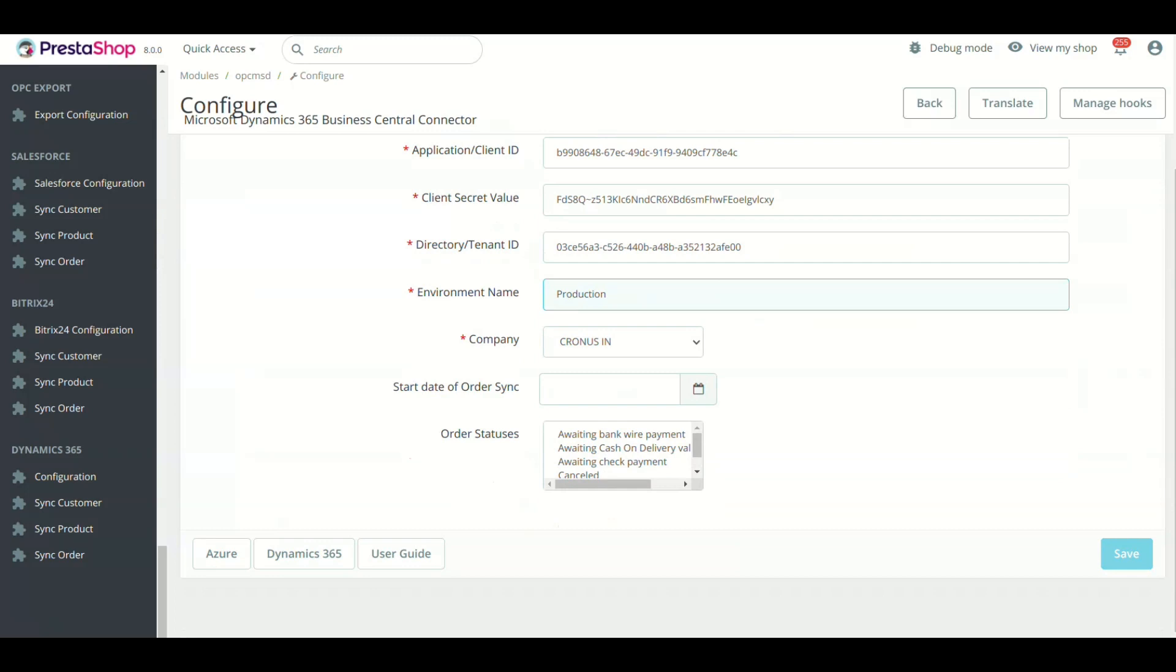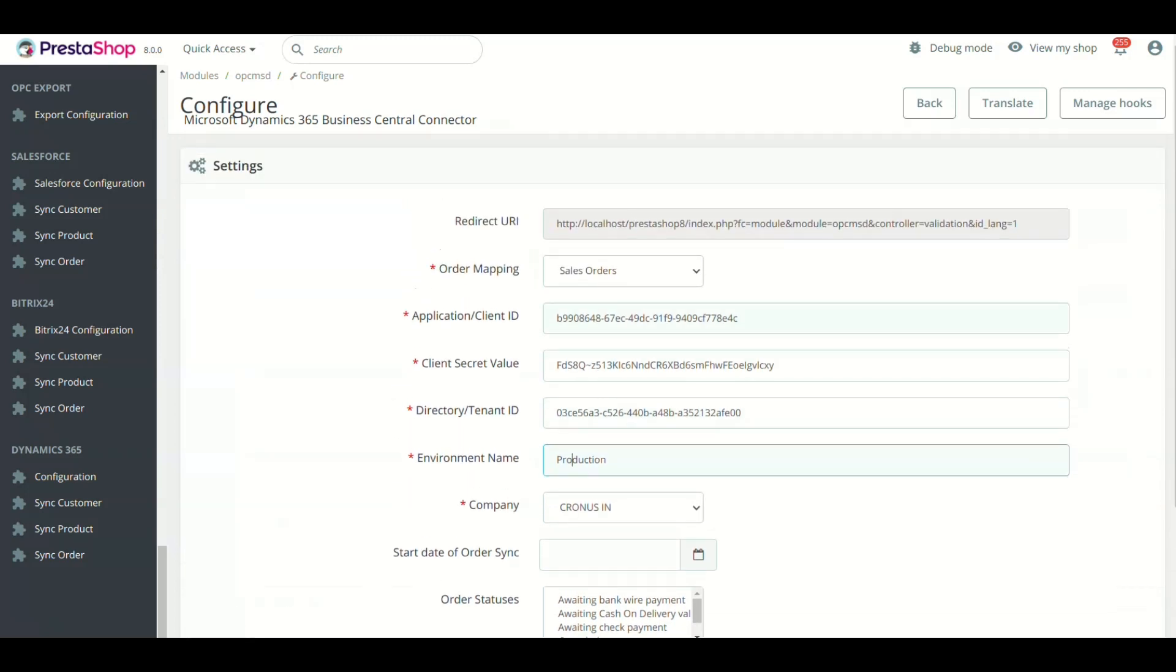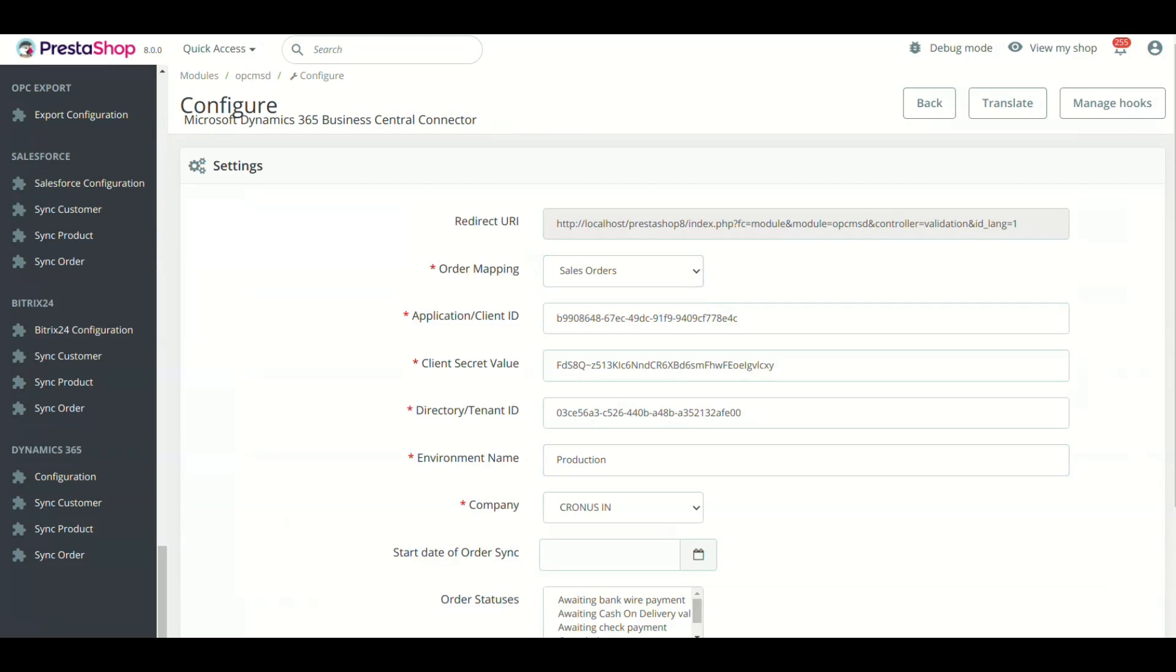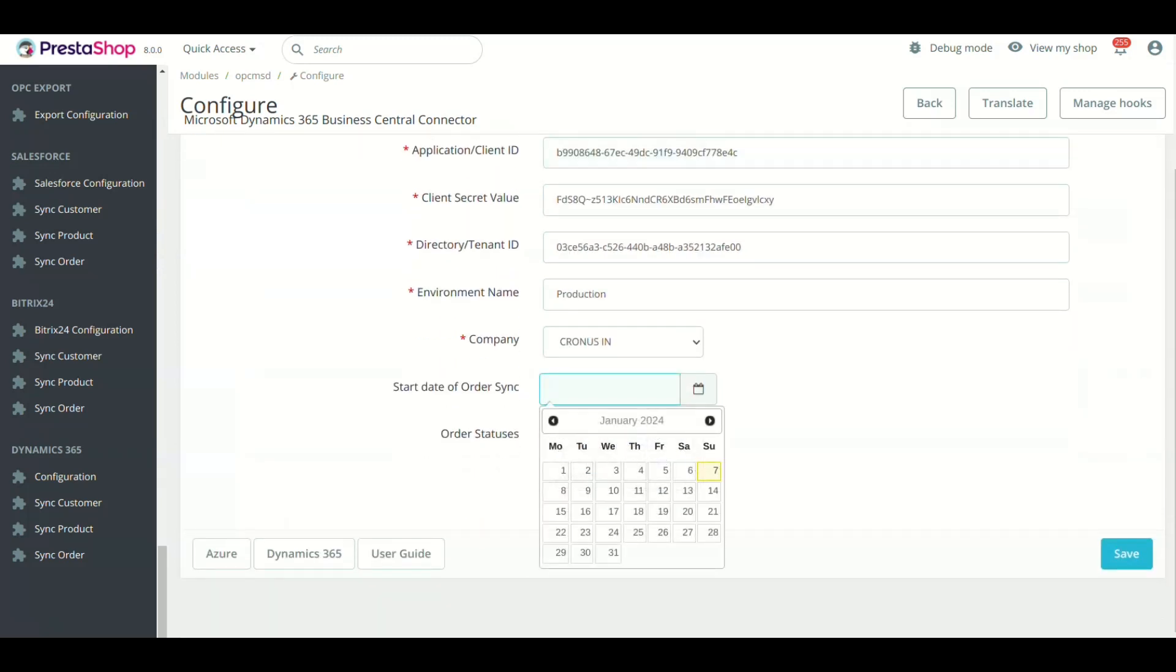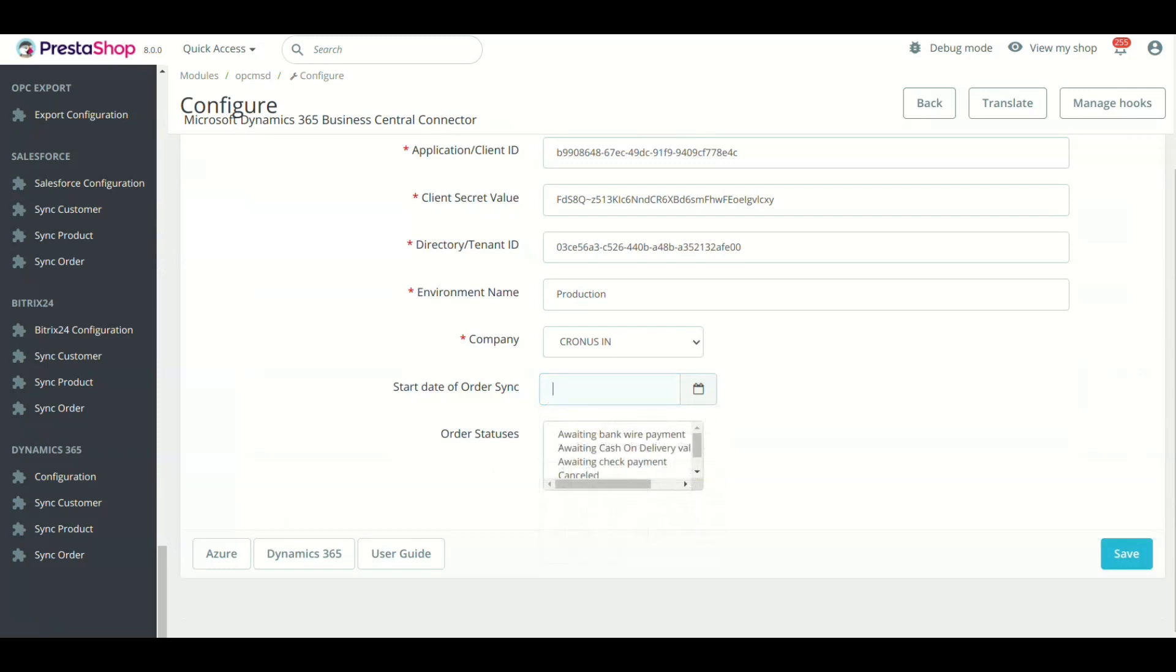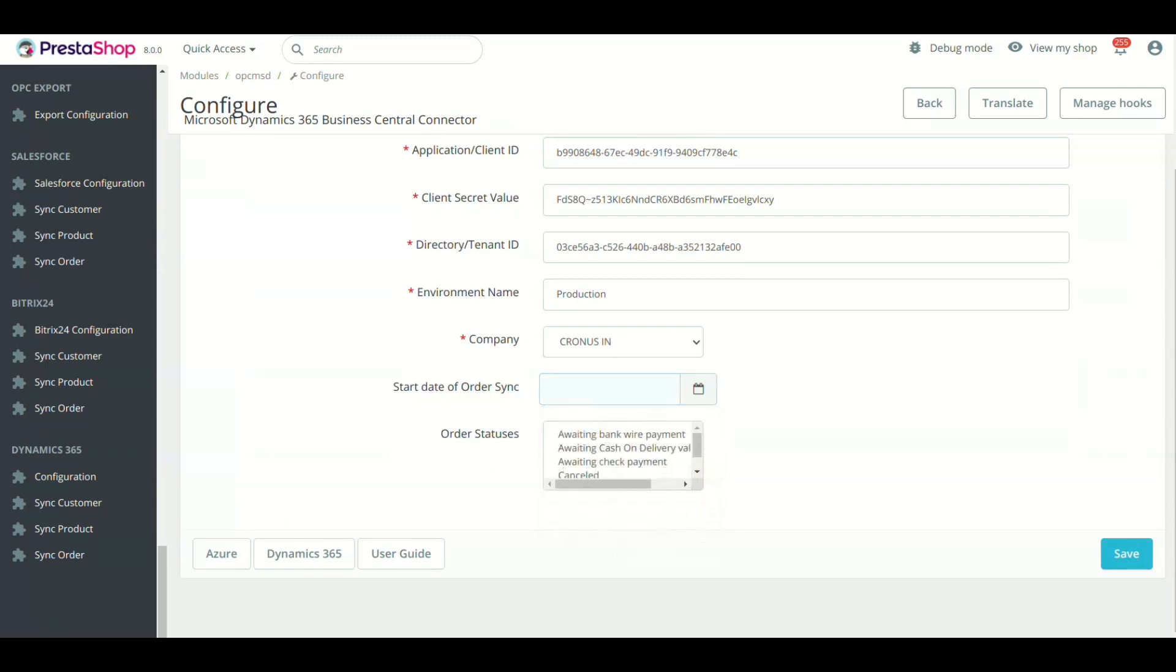There are a few more fields in module setting, like Order Mapping. All orders will sync to the selected entity in Microsoft Dynamics 365 Business Central. The next field is Start Date to Sync Orders. This field will set the date from which PrestaShop orders will sync to Microsoft Dynamics 365 Business Central.